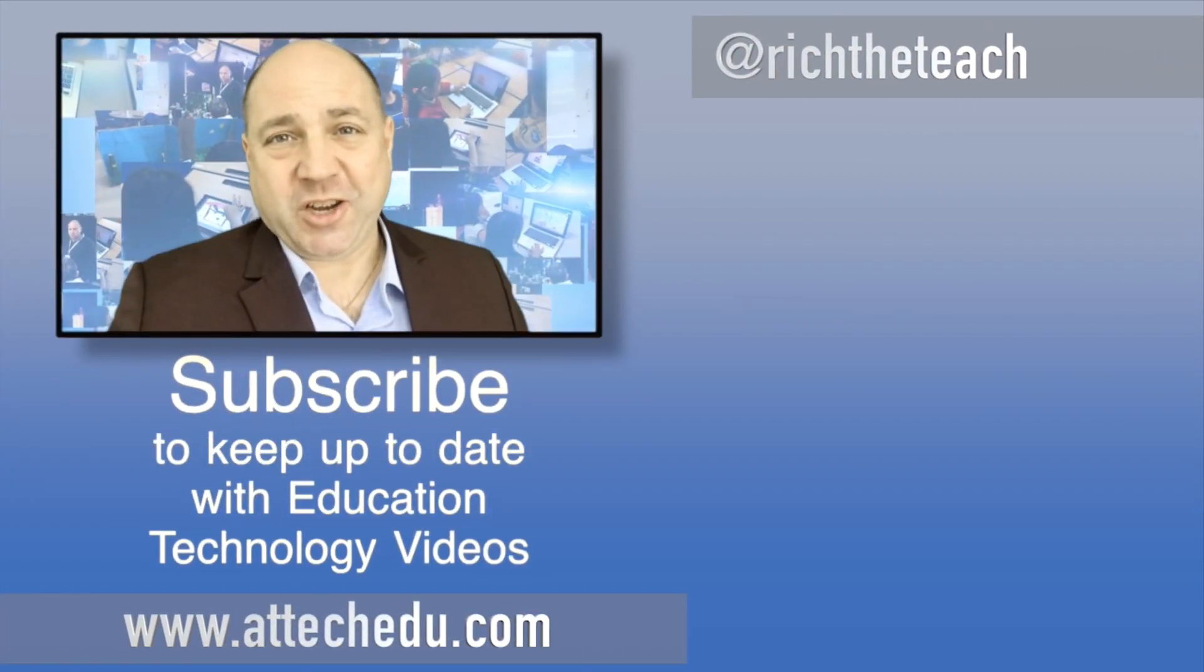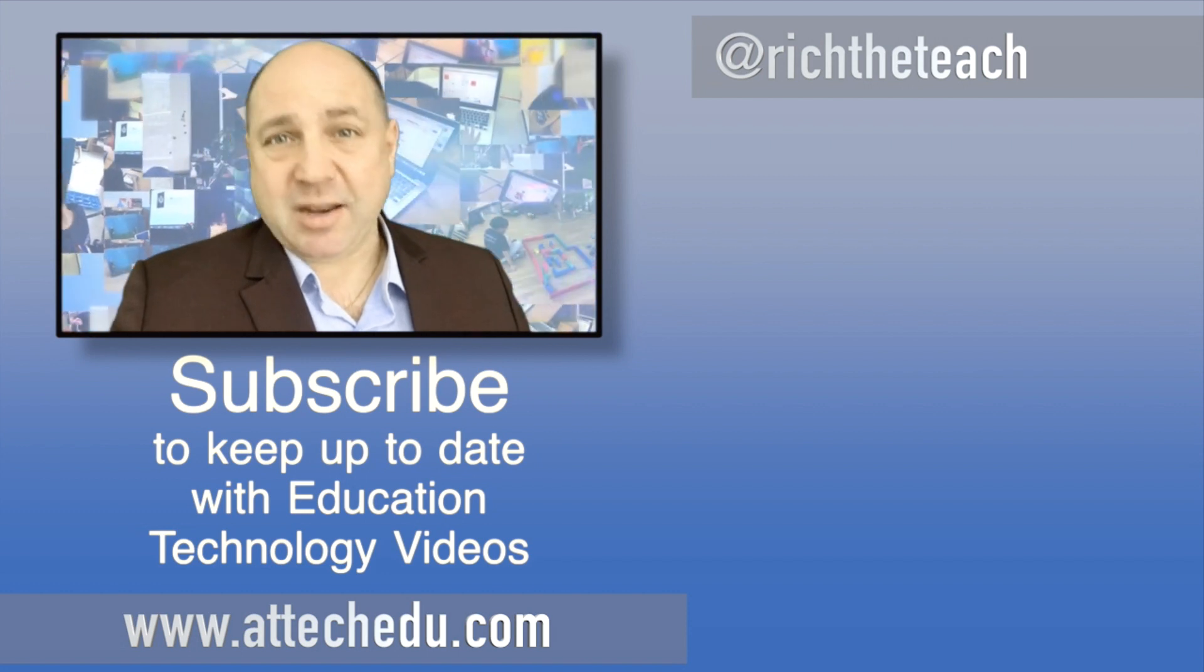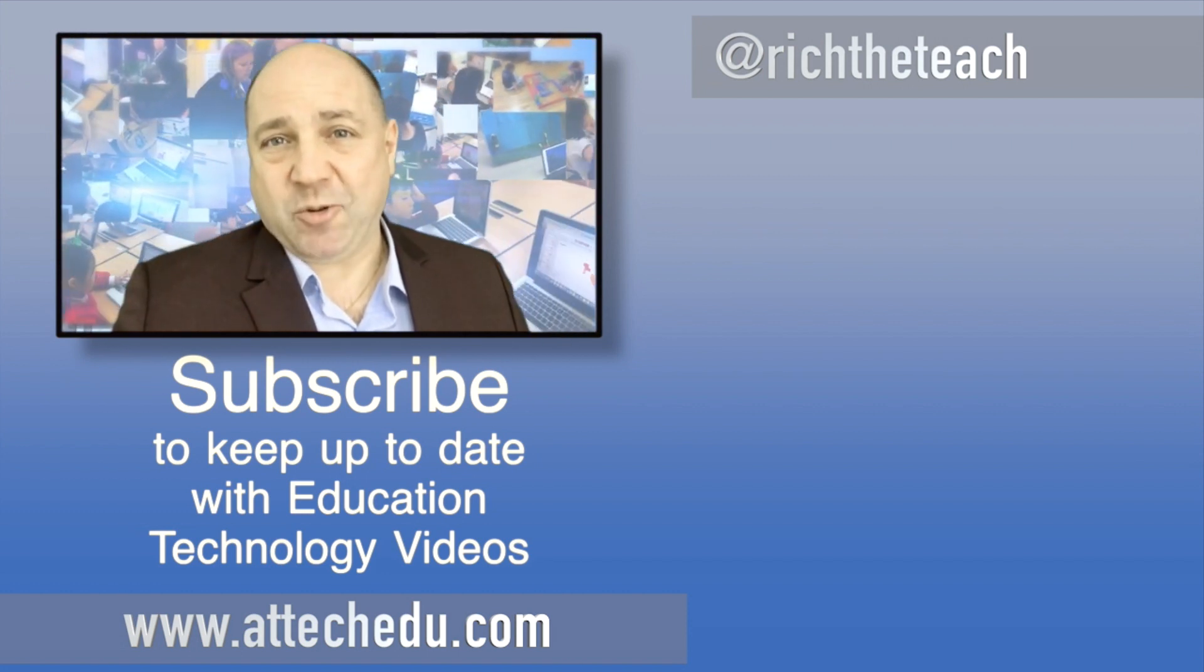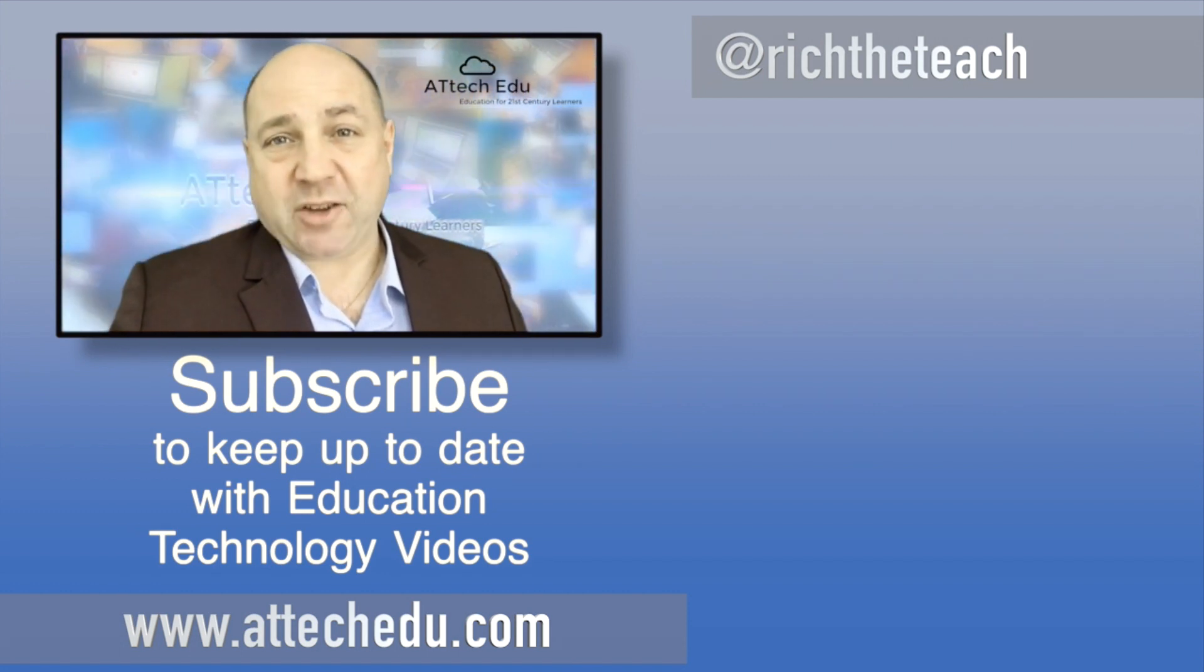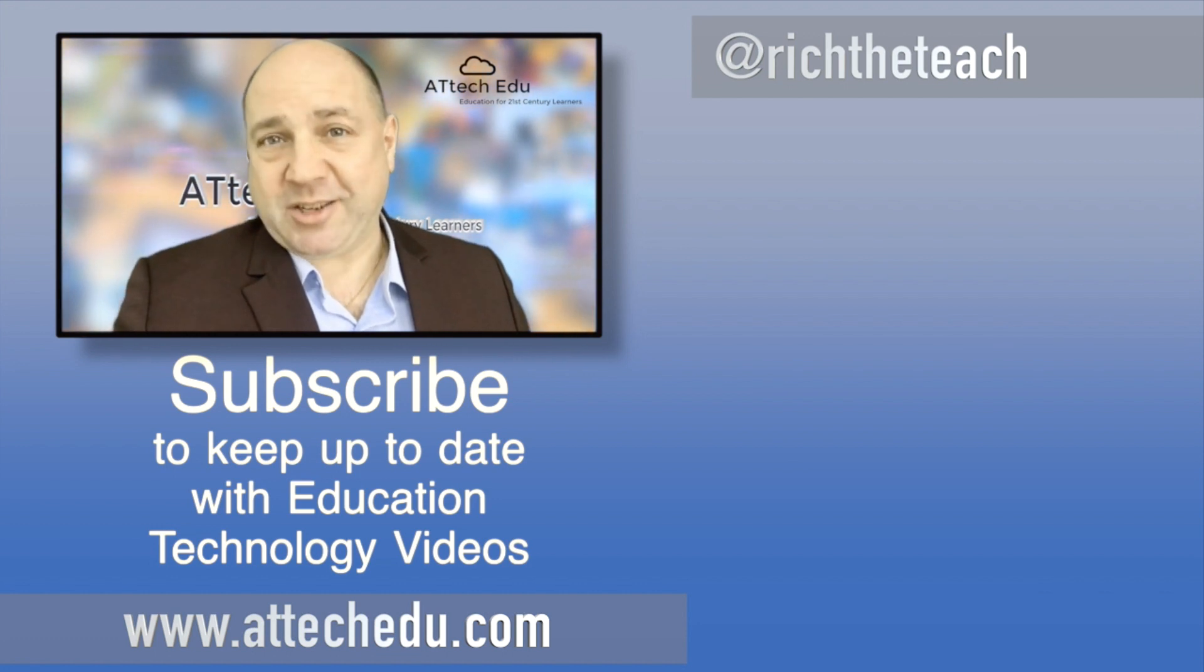Thanks for watching. Please click the like button and subscribe to this channel for more educational technology videos. Until next time, goodbye.